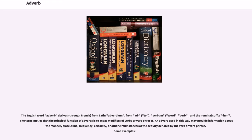The English word 'adverb' derives, through French, from Latin adverbium, from ad (to), verbum (word, verb), and the nominal suffix -ium.